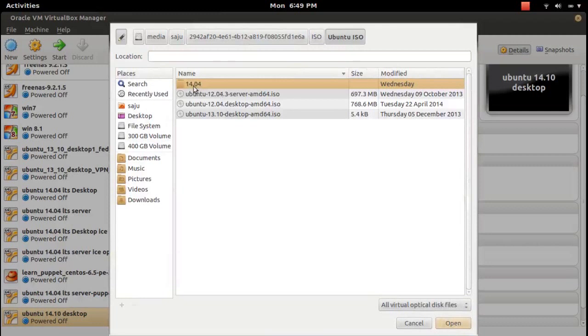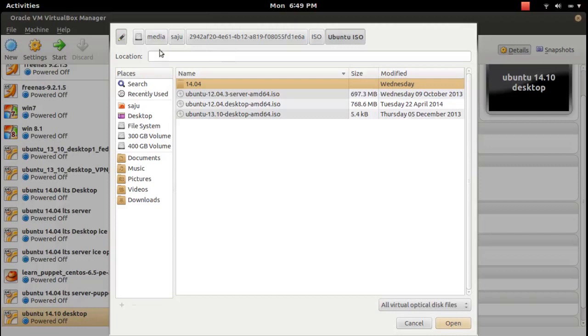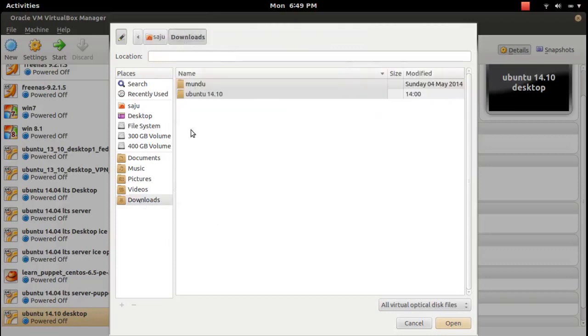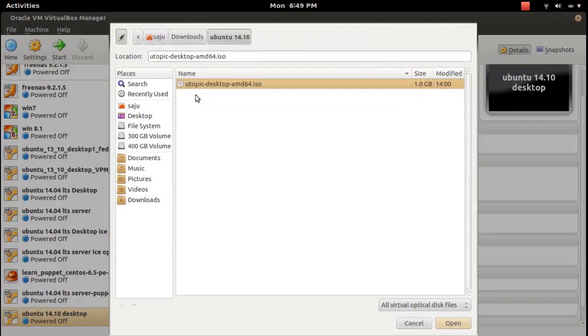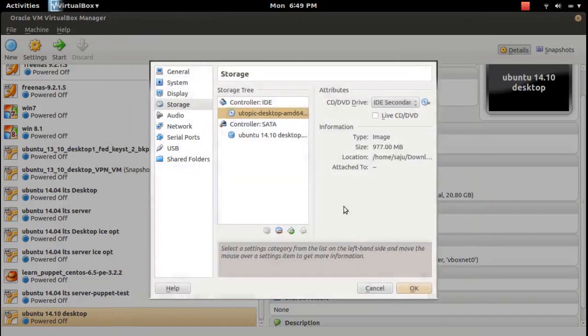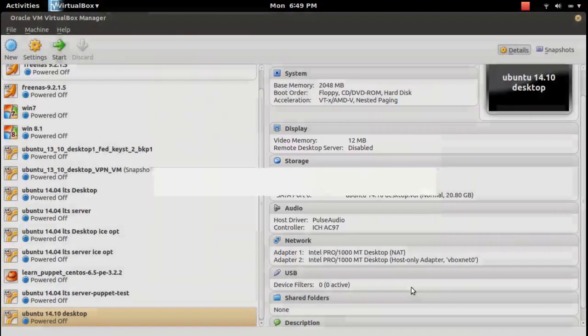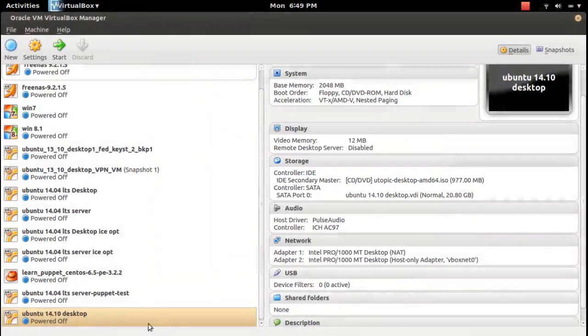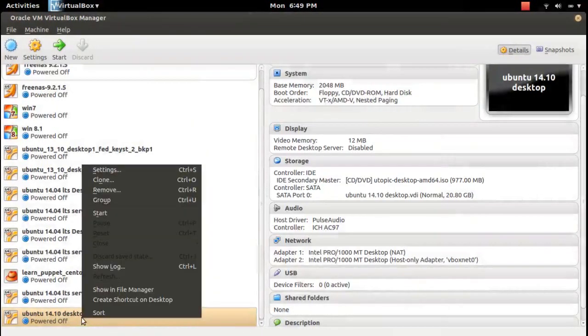Ubuntu 14... no, this one. That's in Downloads, go to Ubuntu 14.10, select this ISO file. Click OK. So ISO file is selected, then start the VM.